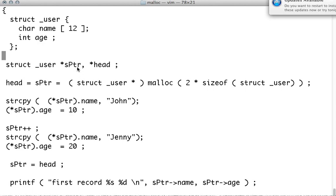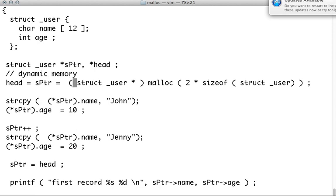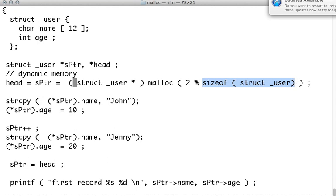Now we will point these pointers to dynamic memory from the heap space. So like we talked before, we will allocate two cells. Each is of size of struct underscore user. Whatever the size, in this case it's easier to find. It's 16 bytes. Name is 12, integers 4, that's 16. So we have 16 bytes times 2, so 32.